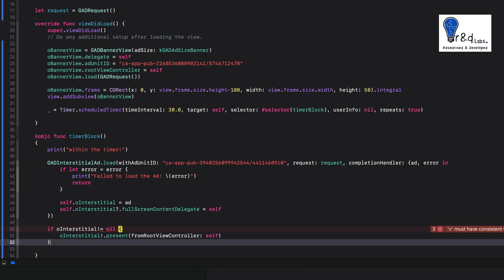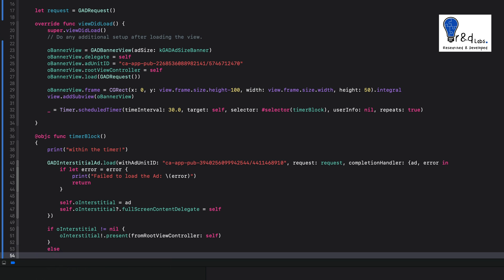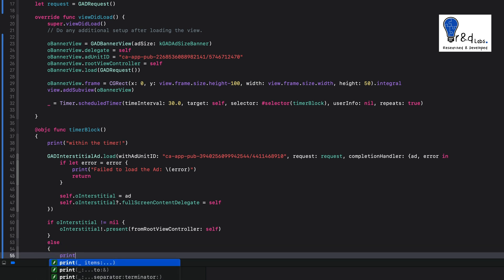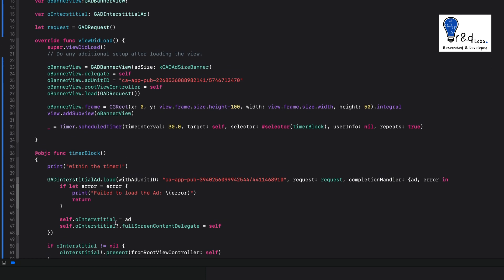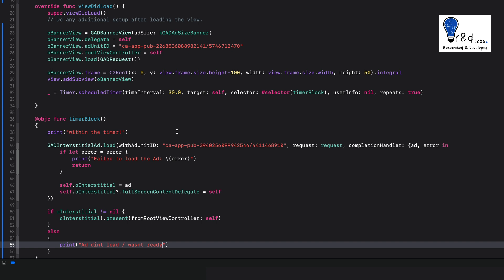If the interstitial variable is nil, print a statement saying the ad wasn't ready. It takes time to load an ad, so even if the 30-second window completes, it doesn't mean the ad is loaded at that exact moment. The timer will continue running on the 30-second interval and the ad will be loaded at its own pace.